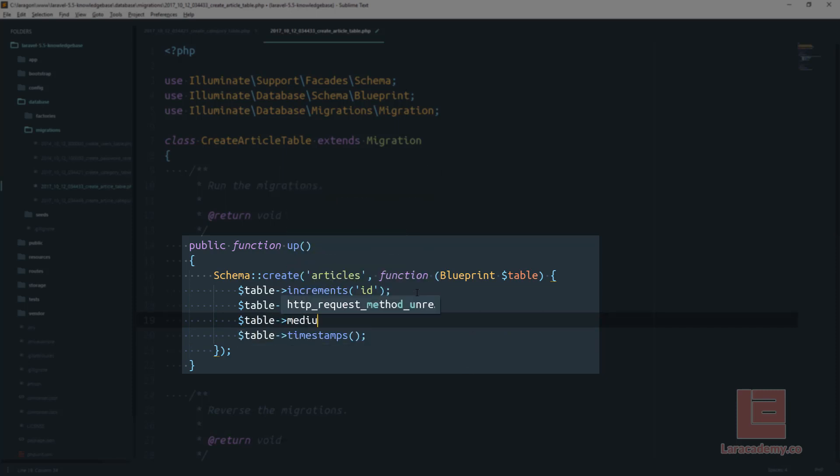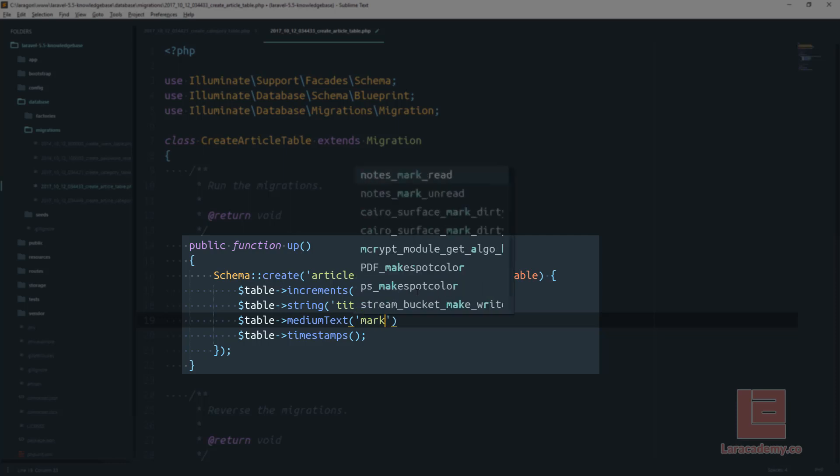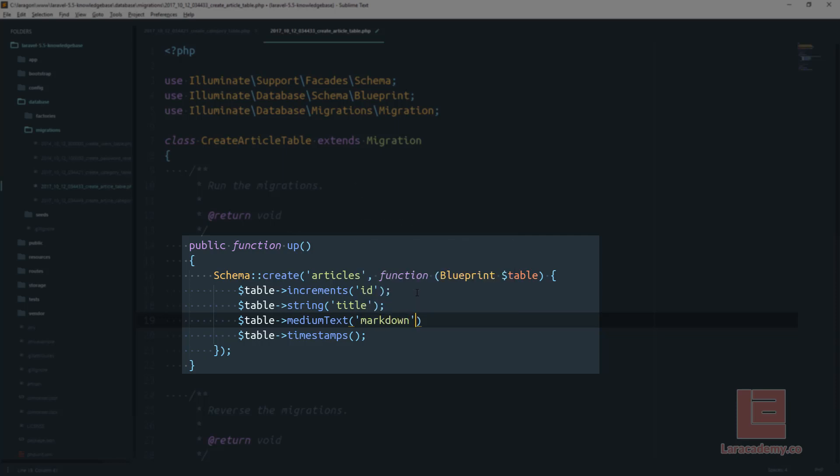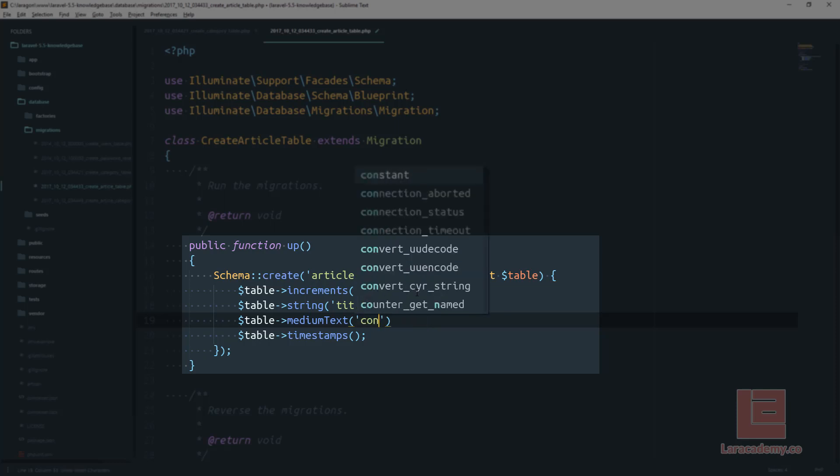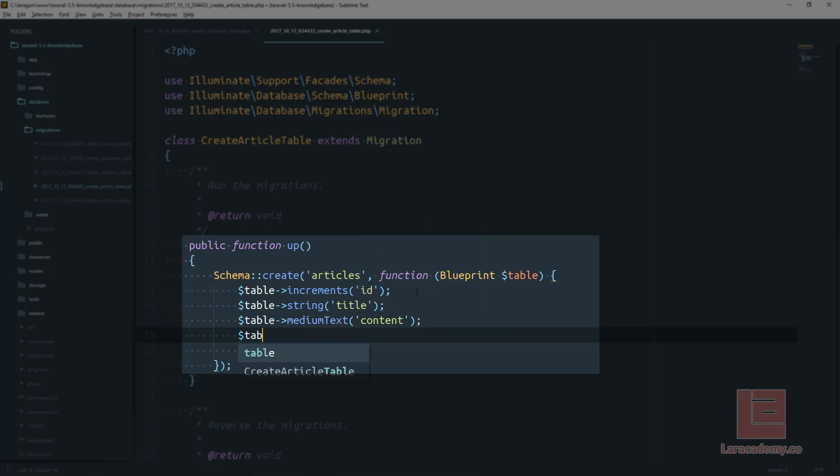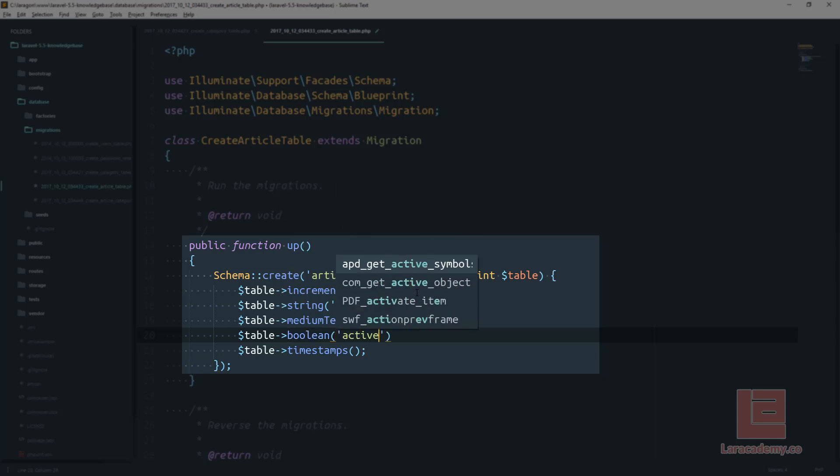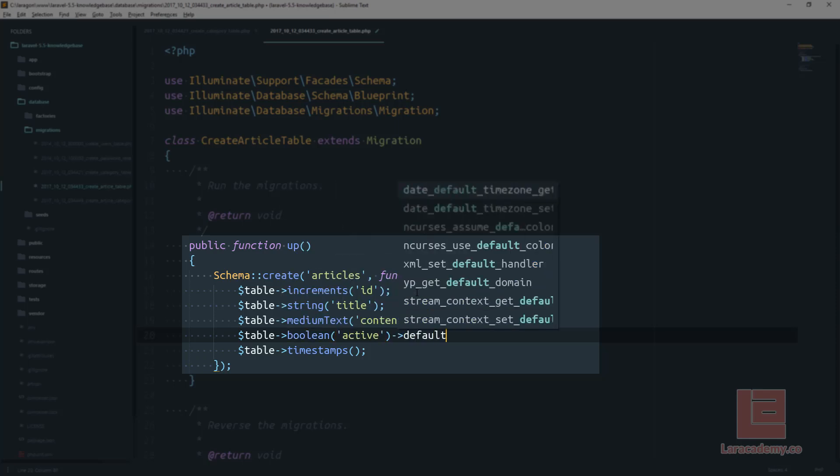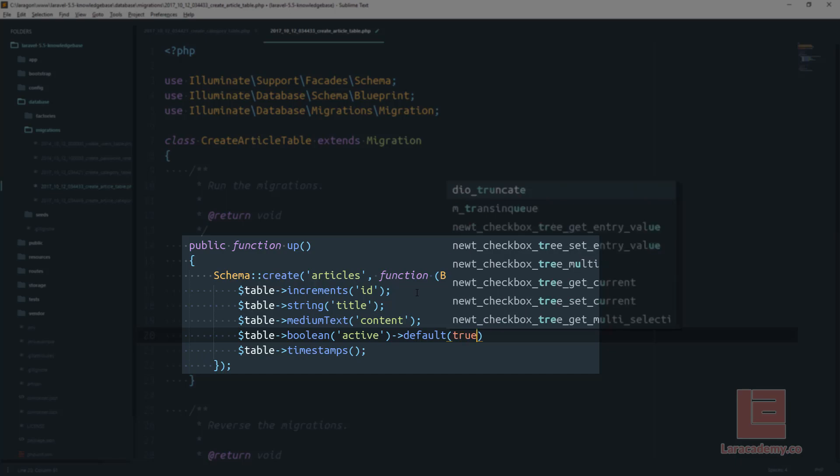And we're also going to need a text field and let's actually use some medium text in case our article becomes very long. And this is going to be the markdown code that we're going to supply. Let's actually instead of calling this markdown let's just call this content. So we'll remove the markdown field and just rename it to content. Just like on our categories we're going to have a boolean field so this will be a small integer for active and we'll set the default to true.